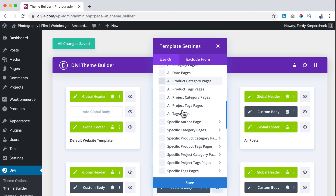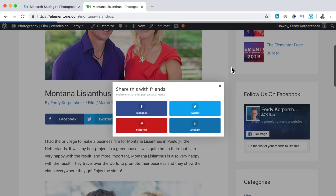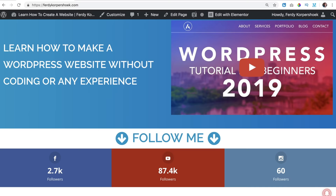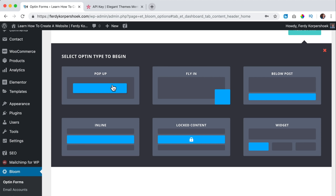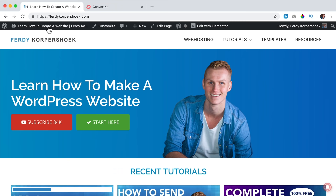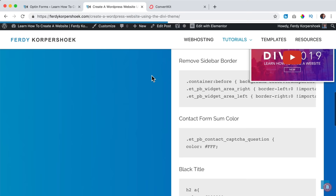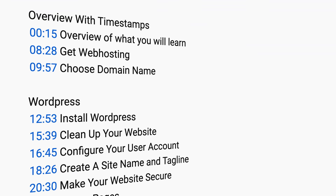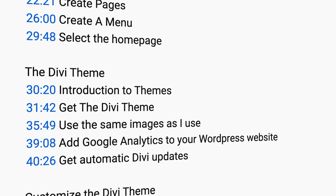When you get the Divi theme, you can also make use of a few amazing plugins that come with it. The Monarch plugin lets visitors share information on your website and encourages visitors to follow you on social media. And we have the Bloom plugin that will enable you to get email addresses from visitors, so you can send them automated emails or broadcast emails. I have tutorials about both plugins. In the description of this video, I have timestamps so you can go directly to specific parts.